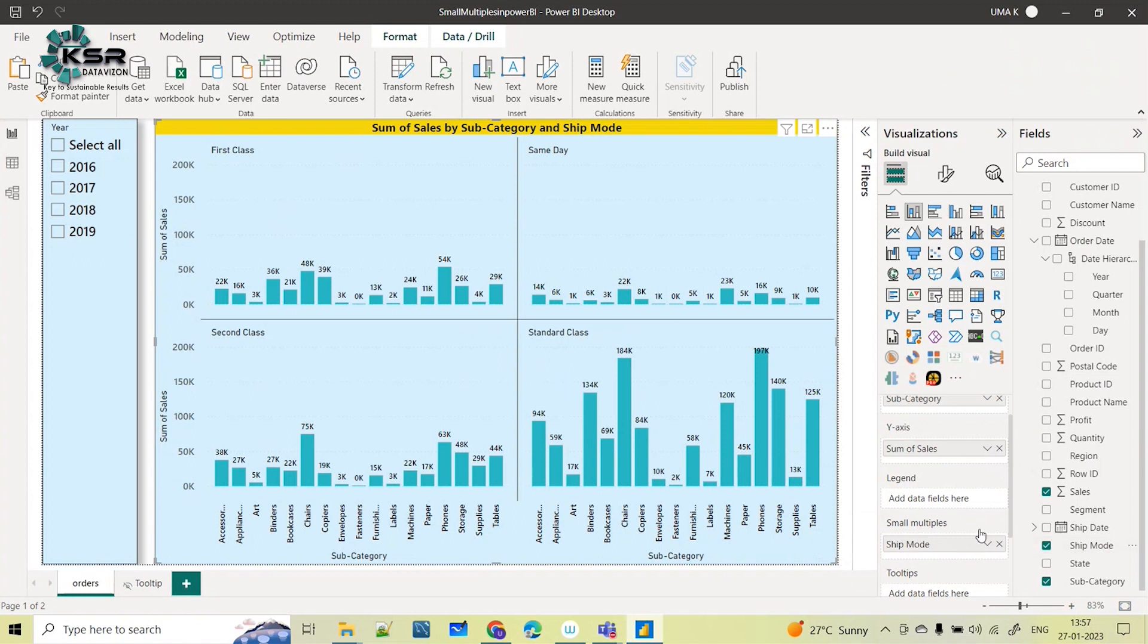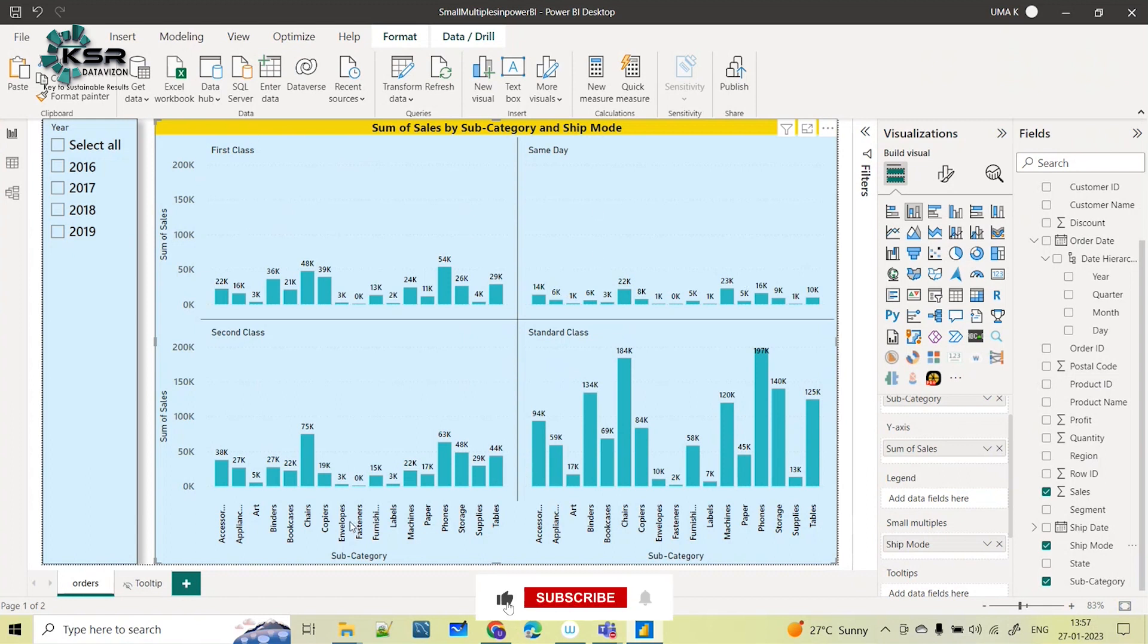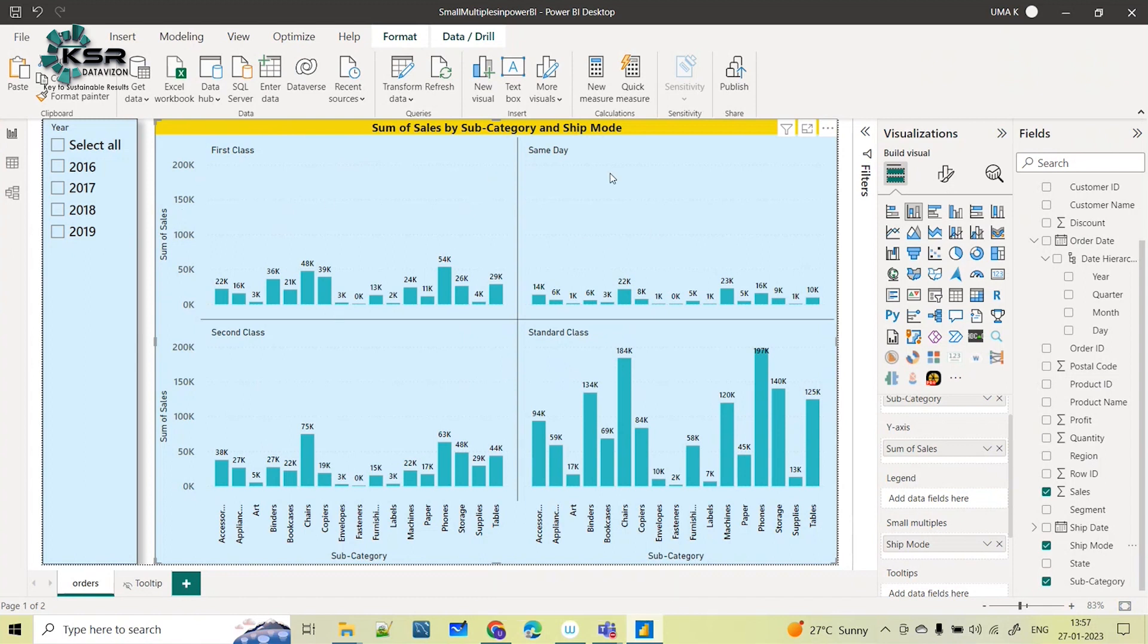based on the values present in the column, automatically the single visual is getting split into small multiples. First class is showing subcategory-wise sales for first class, for same day how the sales is, for second class and standard class. It is automatically splitting into small multiples and giving the required information. This is about the small multiples concept.